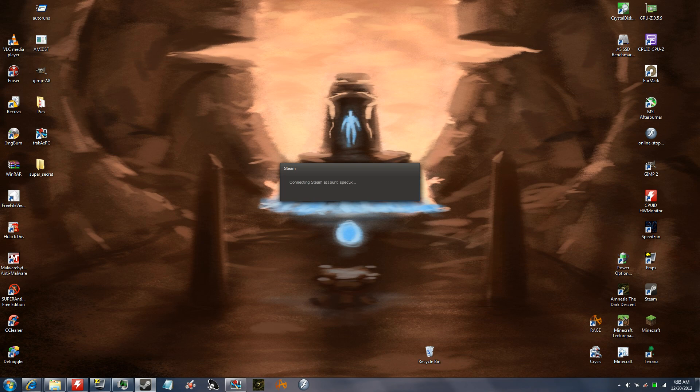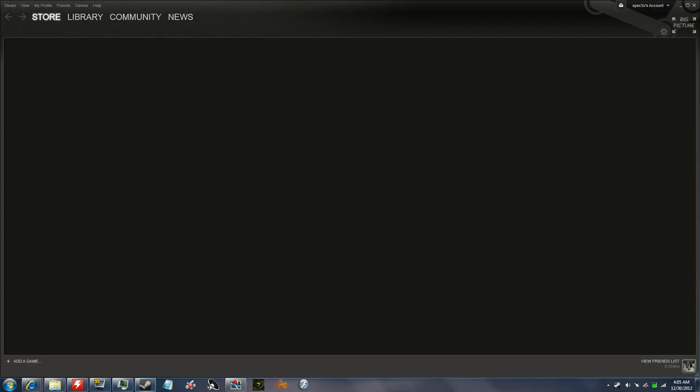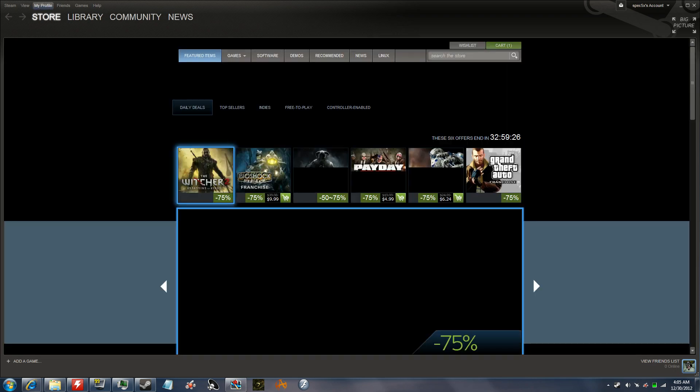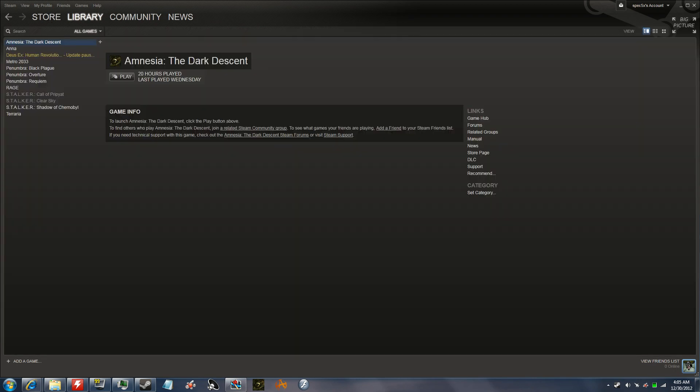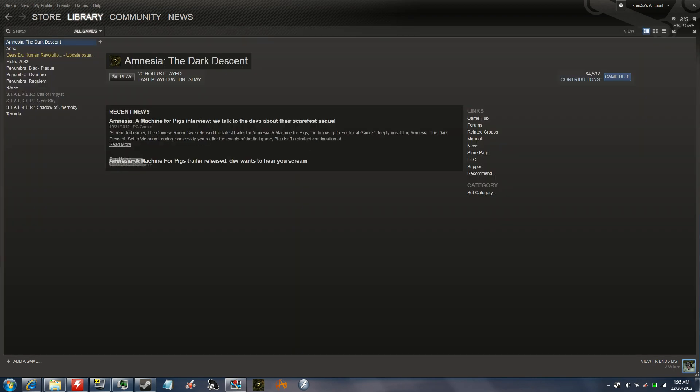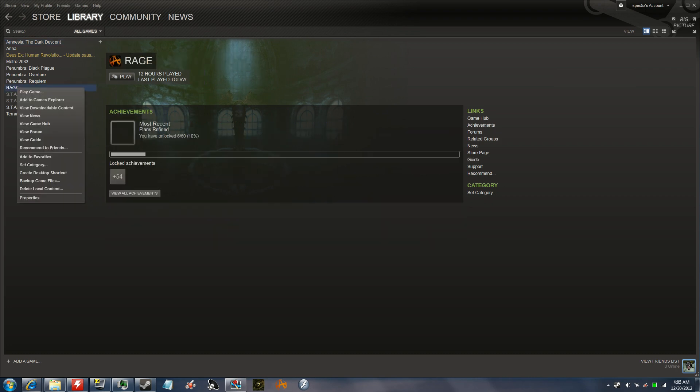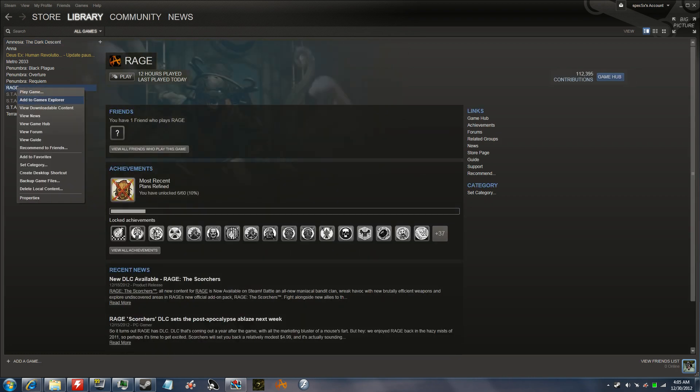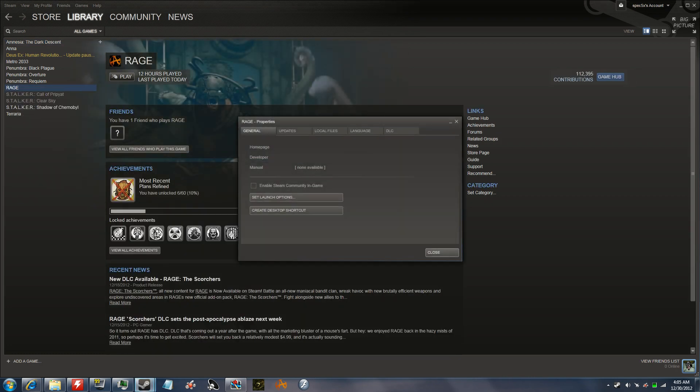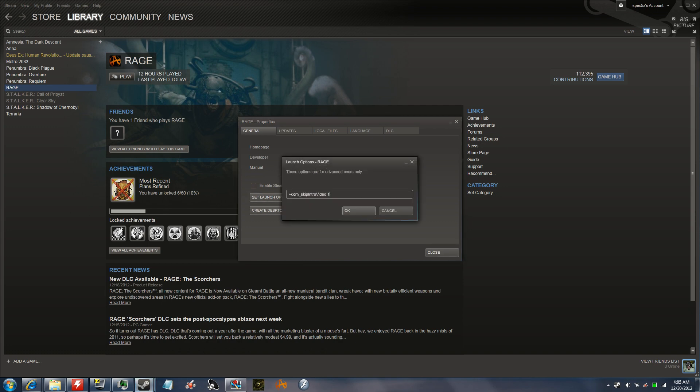So you start up steam, you know, go to play the game, and yeah, so that's it. I also want to show you another little trick. You right click on rage in steam, go to properties, set launch options.